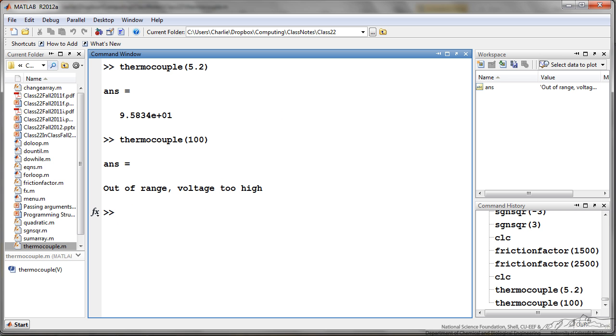Just two examples here: I have an in-range voltage here, thermocouple of 5.2, and it displays a temperature of around 95 degrees. Or if it's out of range, then it displays out of range voltage too high.